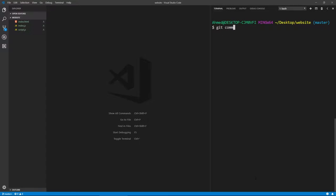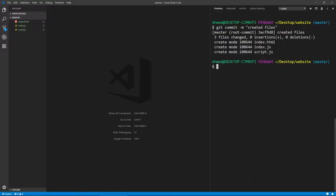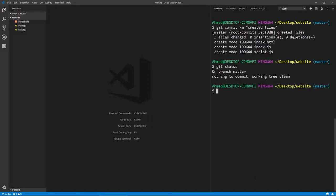Now that all files are added and staged, let's commit them. We run 'git commit -m' for message, and best practice is to describe what has changed since the last commit. Here I'll say 'created files'. After committing, if we run 'git status' it says we're on branch master and nothing to commit — we're good.